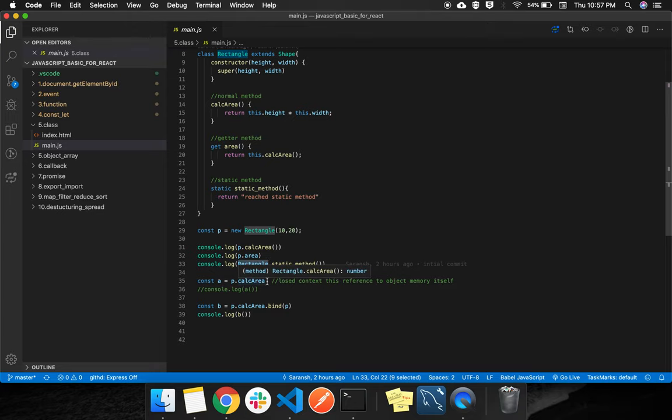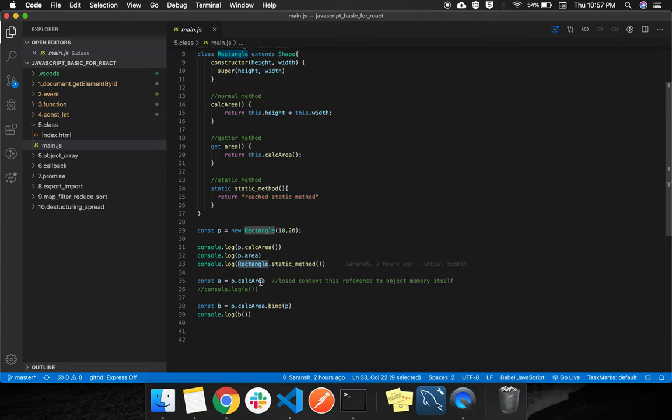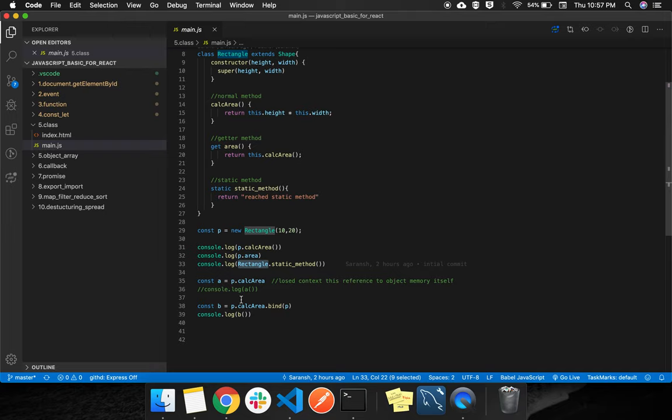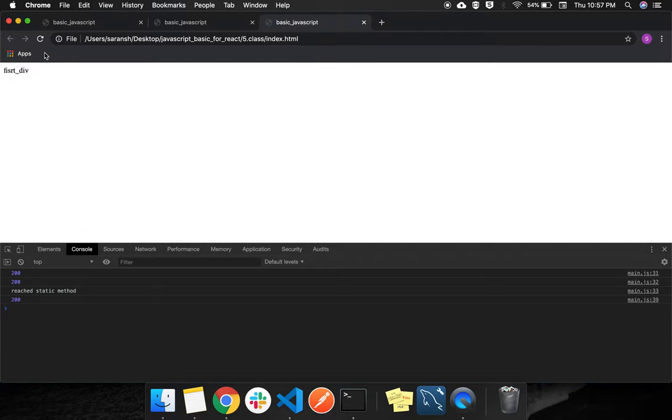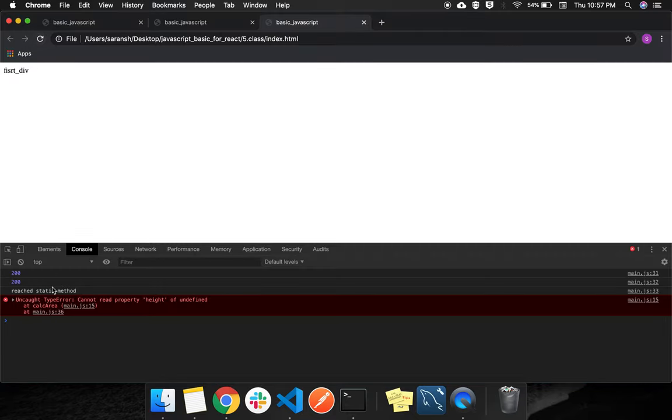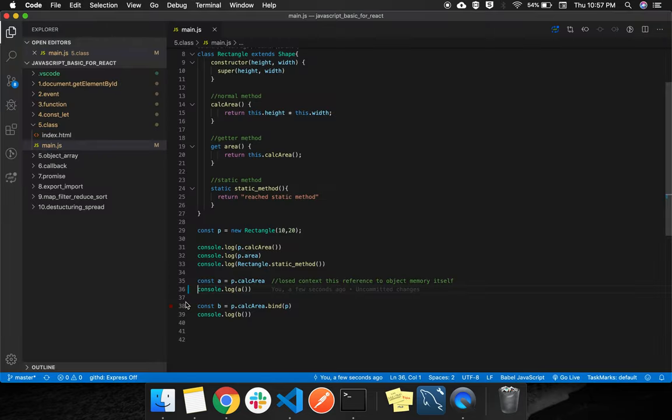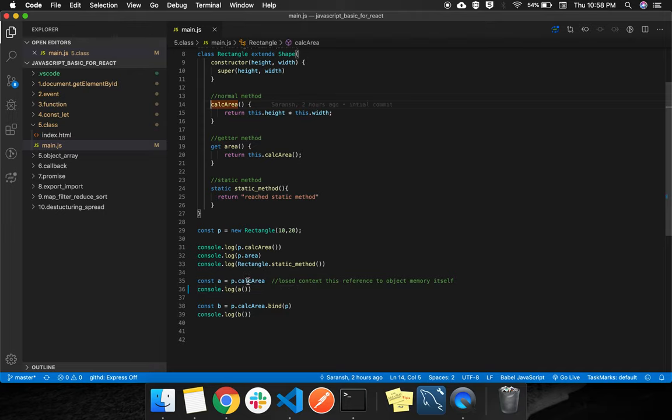As we know that the body of the object can be transferred to a variable, so here also the body of calc_area is transferred to a variable. And suppose we are trying to execute that a.